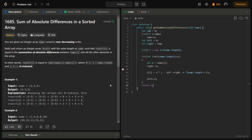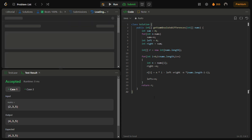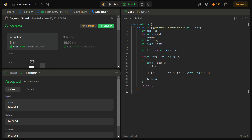Let's try to submit it for the sample test cases — seems fine. Now let's submit it for the hidden test cases as well. It passes the hidden test cases with good time and space complexity — 99% in time and 85% in space.